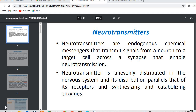Their role is to transmit the information from a particular neuron to a target cell where they have to transmit the signal. By transmitting the signal, they enable neurotransmission. They are also known as chemical messengers, which pass important chemical messages.